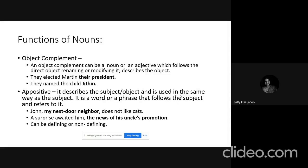Without the object complement, the sentence becomes incomplete. You can say 'They elected Martin,' but the sentence feels incomplete. So we add the object complement: 'They elected Martin their president.' Similarly, in 'They named the child Jitim,' the child is the object and Jitim is the object complement because it renames the object.